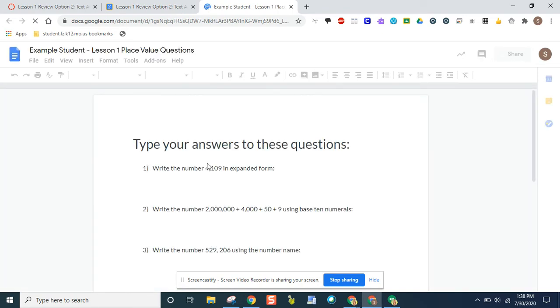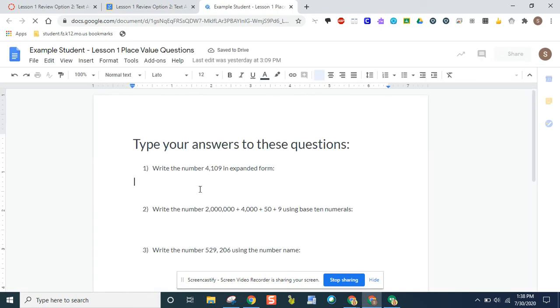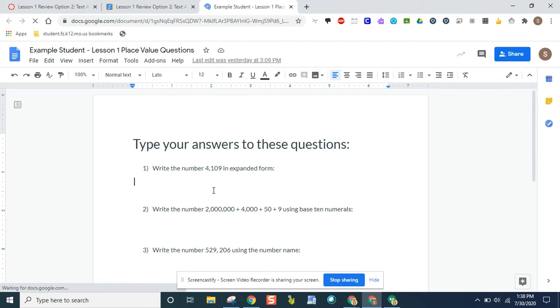When you click on the link, it's going to open up your questions that you can answer. This also could be a slideshow, a Google Sheet, a Google Drawing. There are several types of Google documents that you might be asked to complete.